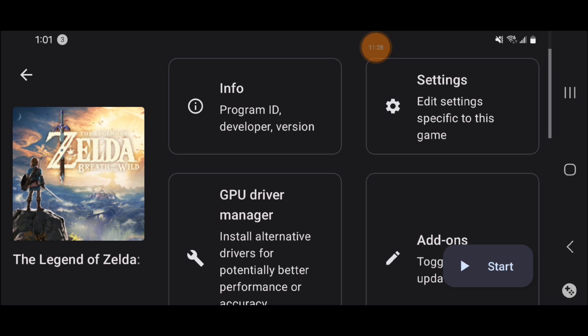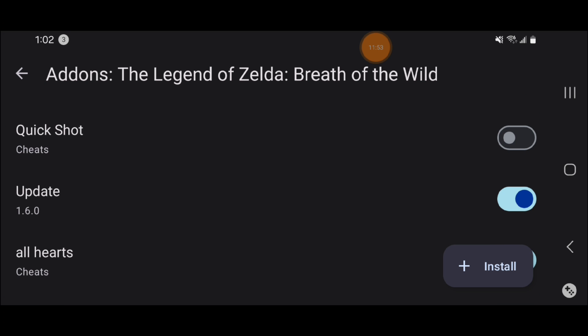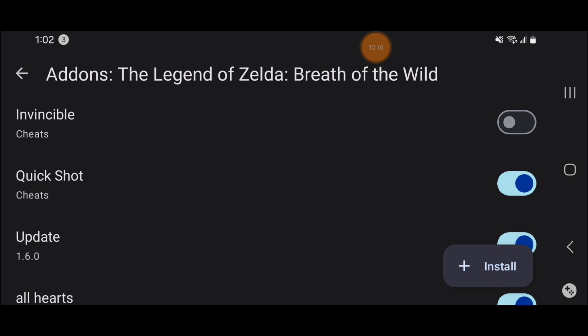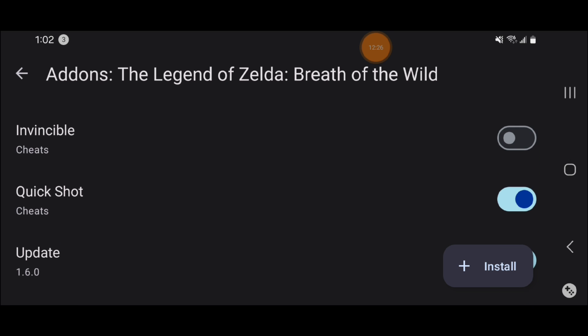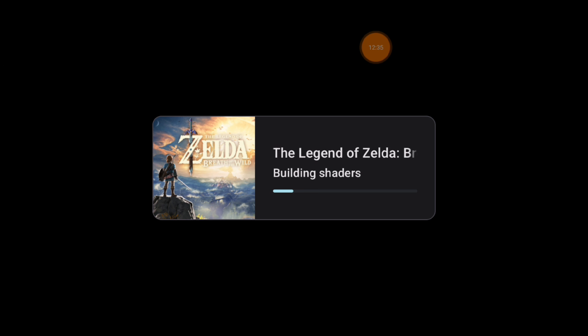Then we go back into the Yuzu emulator, long press on the game we just added cheats for, and go to the Add-ons tab. Scroll down a little and you can see right here — there's our cheat: Quick Shot. That's the only one we created. I recommend trying with just one cheat first before making a lot of them, so you can confirm they work before investing more time. We're gonna activate it — you can activate and deactivate cheats here. Make sure you have the latest version of Yuzu, which at the time of filming is version 185.